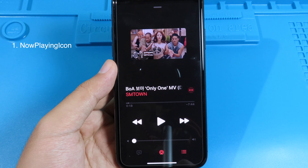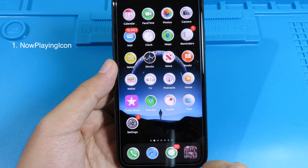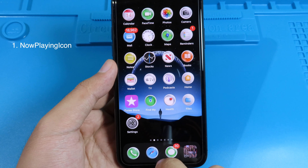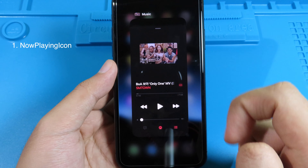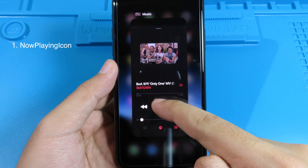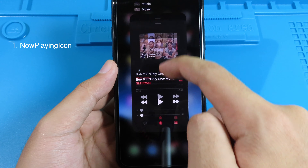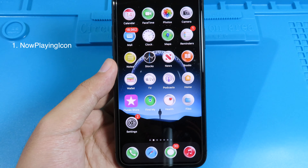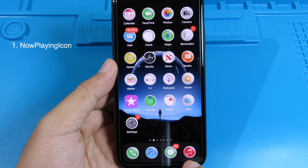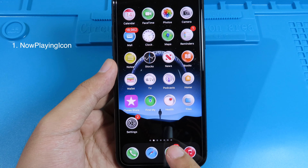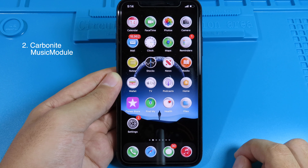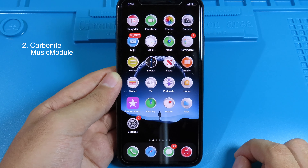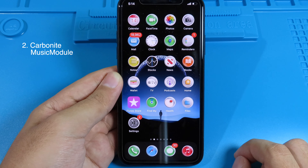To go back to default, go to multitasking and close the Music app. Now you can see we have the original Music icon back. Moving on to the next one.